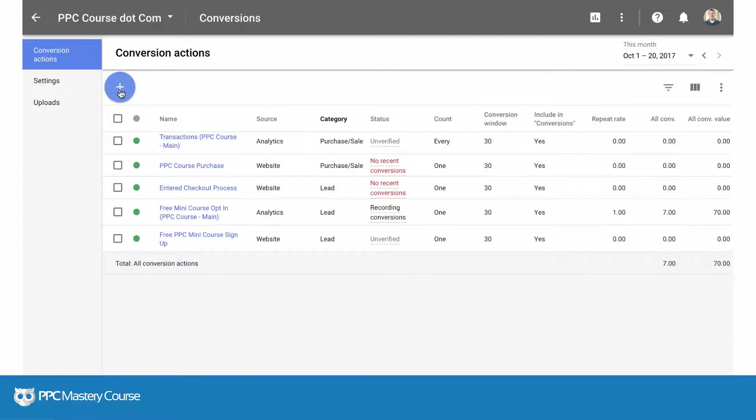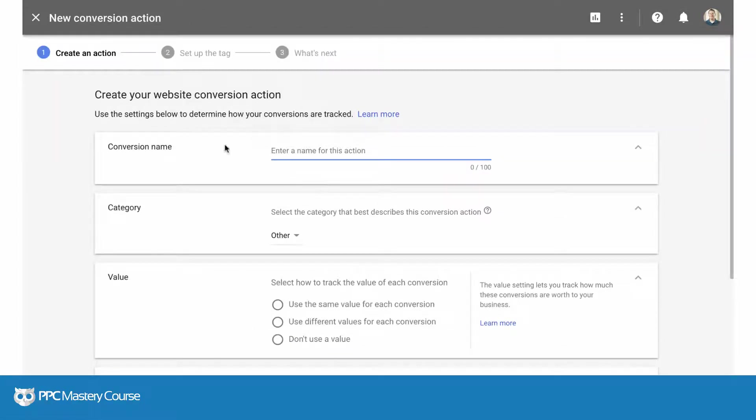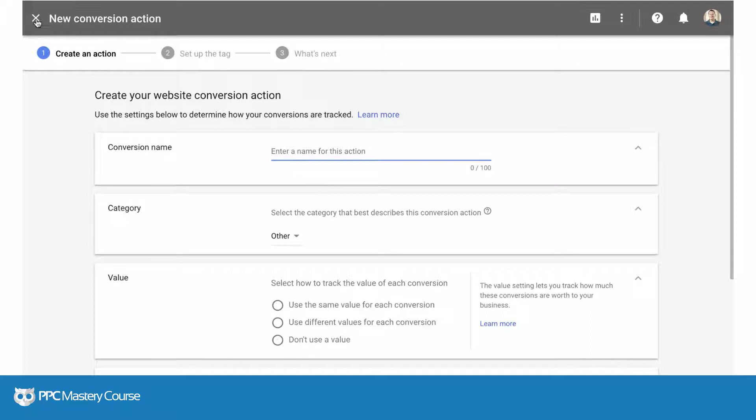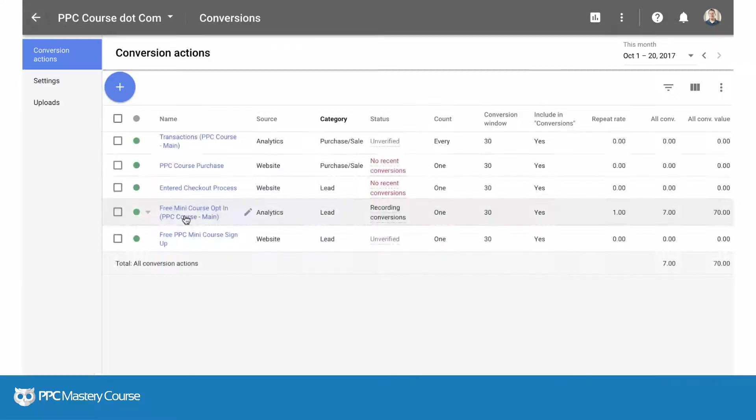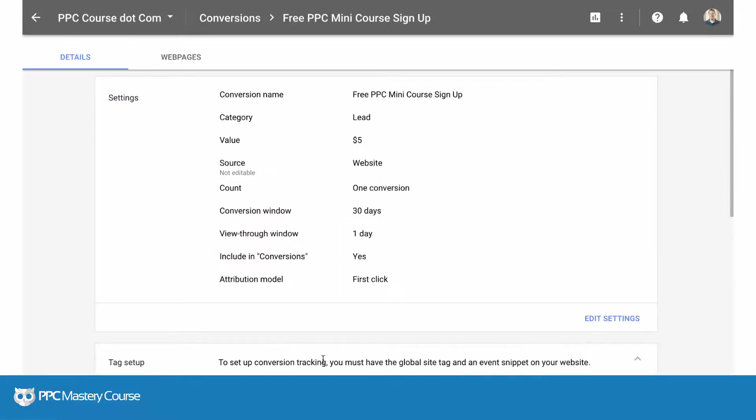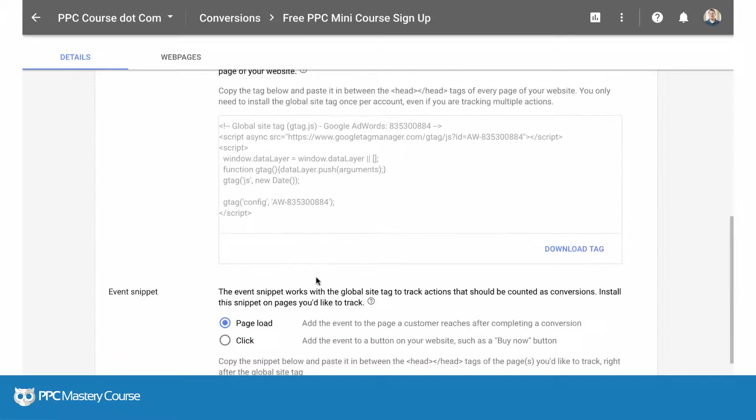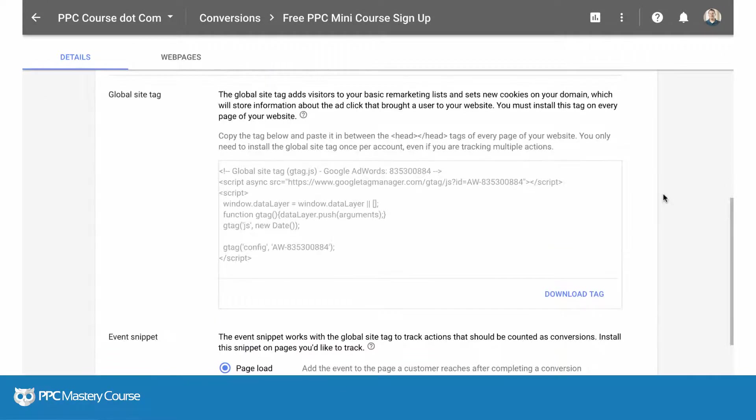If you go into any web page and set up a conversion, you choose website - that's what we're gonna call traditional AdWords conversion tracking. That's different than importing your goals from another system. I've already set this up and in here there's the tag.